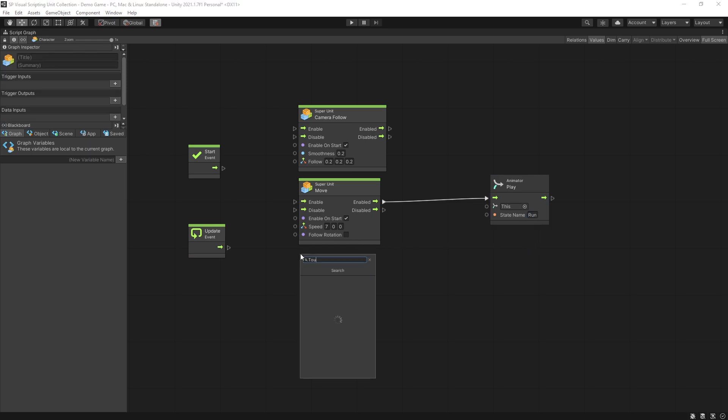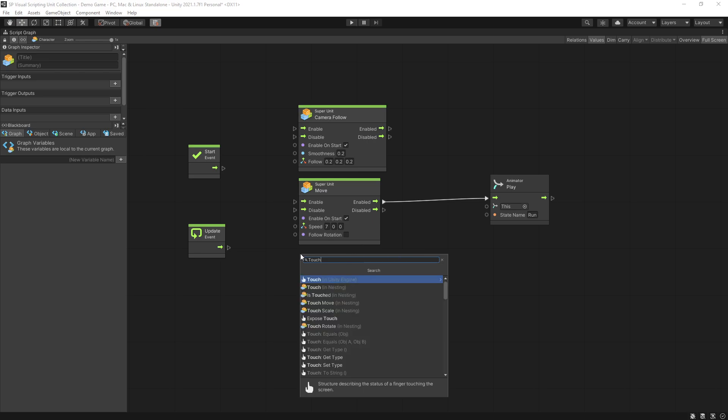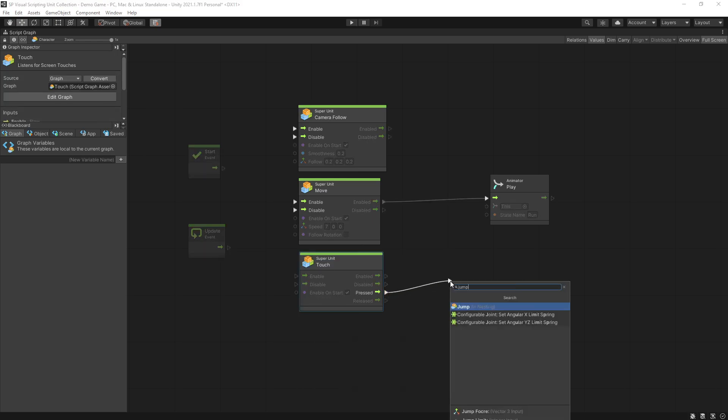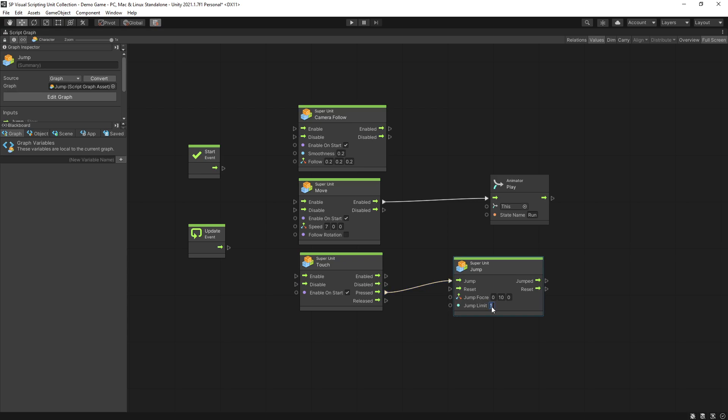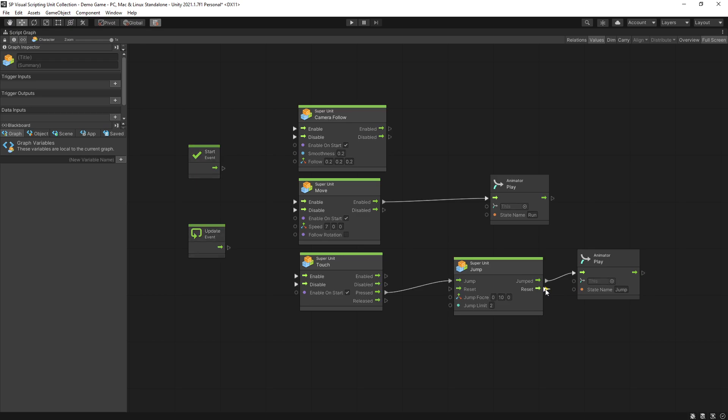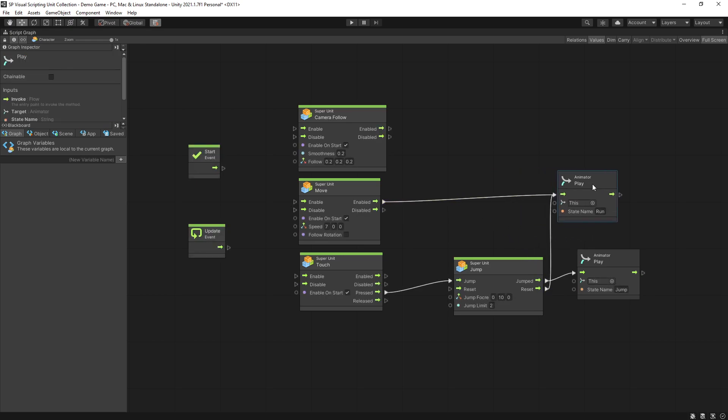Now I'm going to add the logic for jumping so I'm going to use the touch unit and on pressed I'm going to trigger a jump unit. Switch the jump limit to 2 and when I trigger a jump I want to play jump animation but when the jump unit gets reset I want to go back to the run animation.